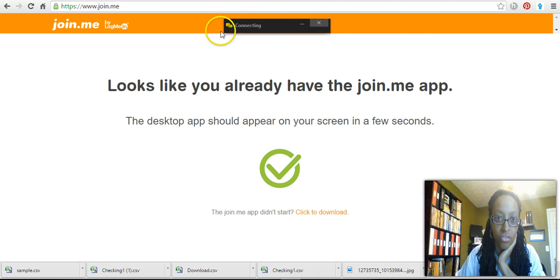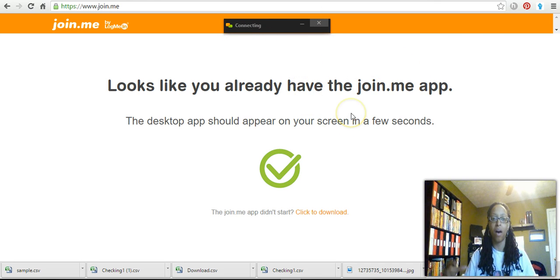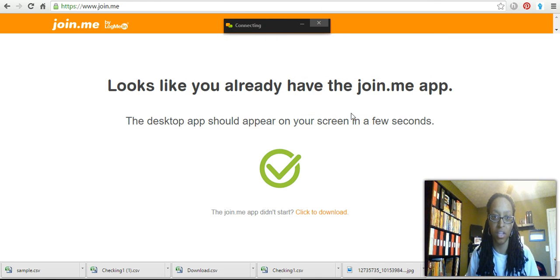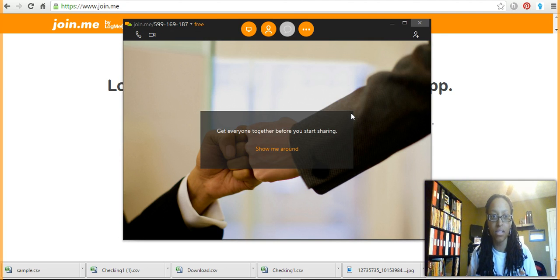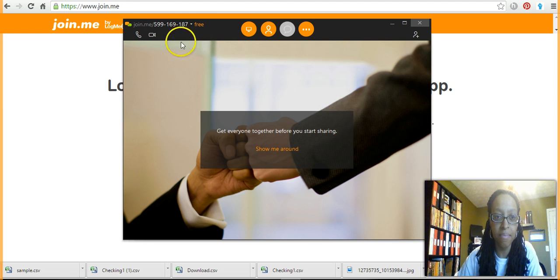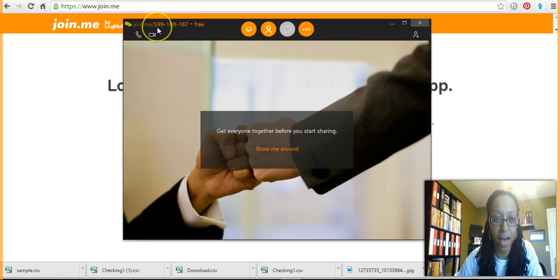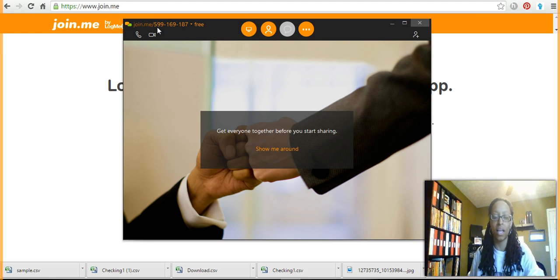Perfect. Okay, so here we are. This is my session ID right here: 5-9-9-1-6-9-1-8-7.